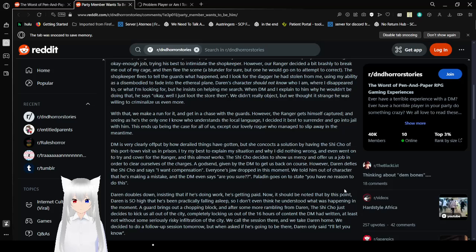Everyone's jaw drops in this moment. We told his character to make a mistake, and the DM even says, are you sure? The Paladin goes on to state, you have no reason to do this. Darren doubles down, insisting that if he's doing work, he's getting paid. Now it should be known that by this point, Darren is so high that he's practically, that he's been practically falling asleep. So I don't think he understood what was happening at the moment. A guard brings out, and after some more rattling from Darren, the Shichou just decides to kick us all out of the city. Completely unlocking us out the 16 hours of content the DM had written. At least not without some seriously risked infiltration of the city. We call the session, Darren, and take it to Darren. We decided to do a follow up session tomorrow, but then when asked if he's going to be there, Darren only said, I'll let you know. The DM, Paladin and I spend the rest of the night drinking, smoking, and complaining about Darren. We decided that if he shows up, he's going to be on his A game. Or else he's out. If that's the case, we're going to roll back time until the moment Darren has his head chopped off and proceed from there. And that's all she wrote.